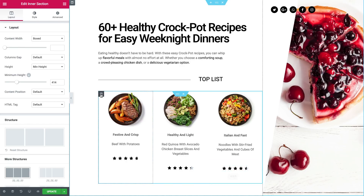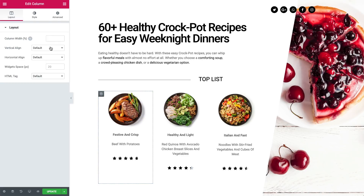The column's vertical align options — Top, Middle, and Bottom — don't fix this. Now, we've added three new options that will make it a lot easier for you to align the content to your liking. So let's go over them one by one.